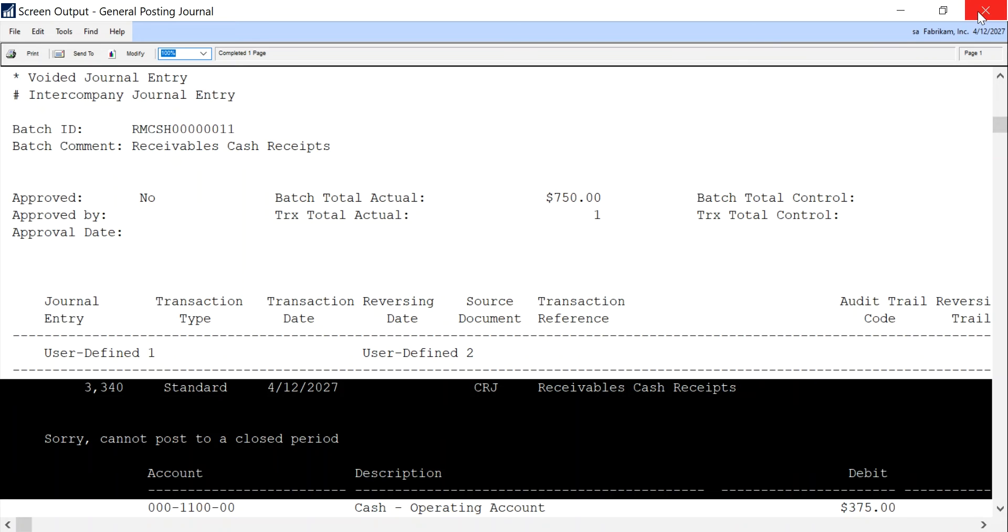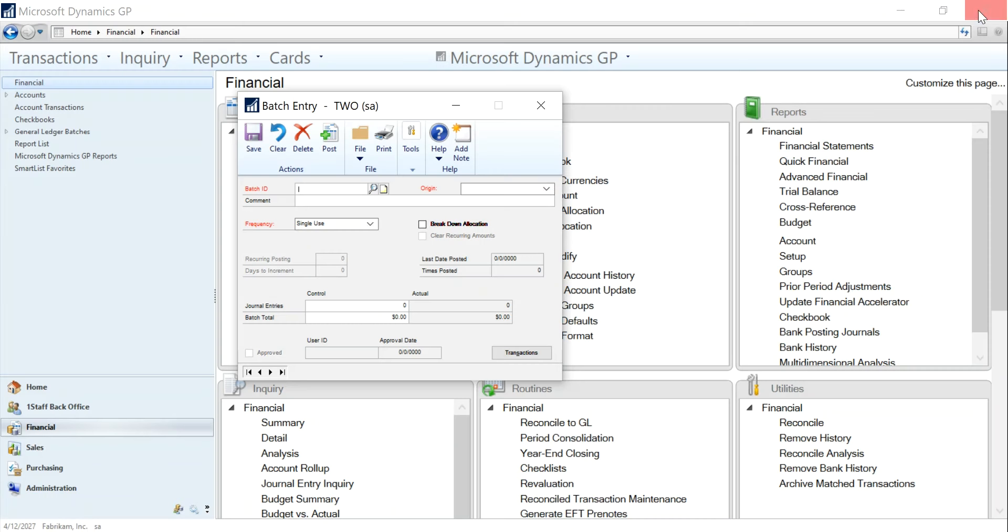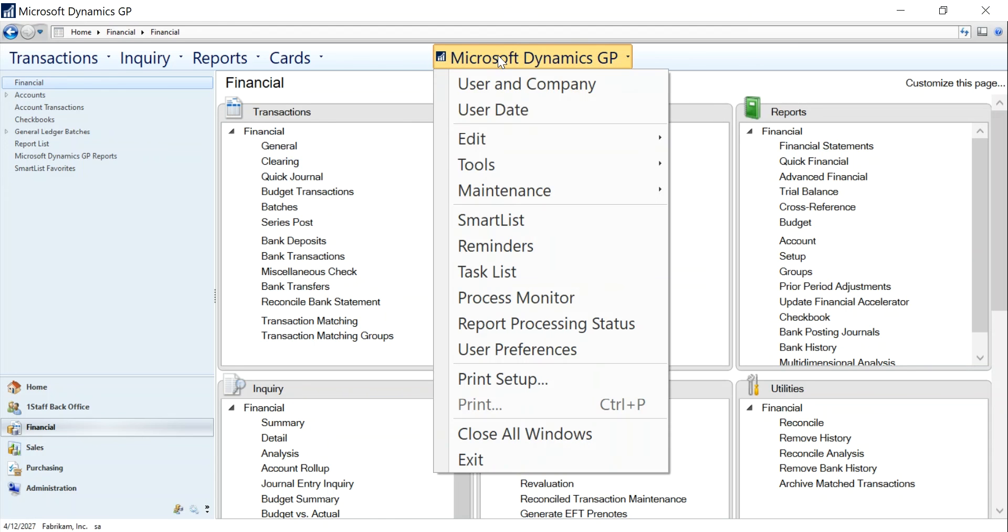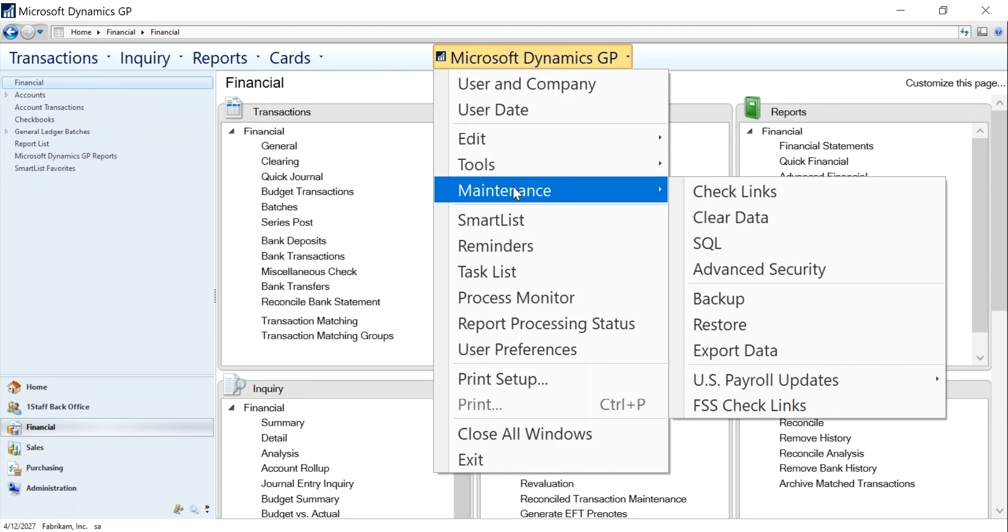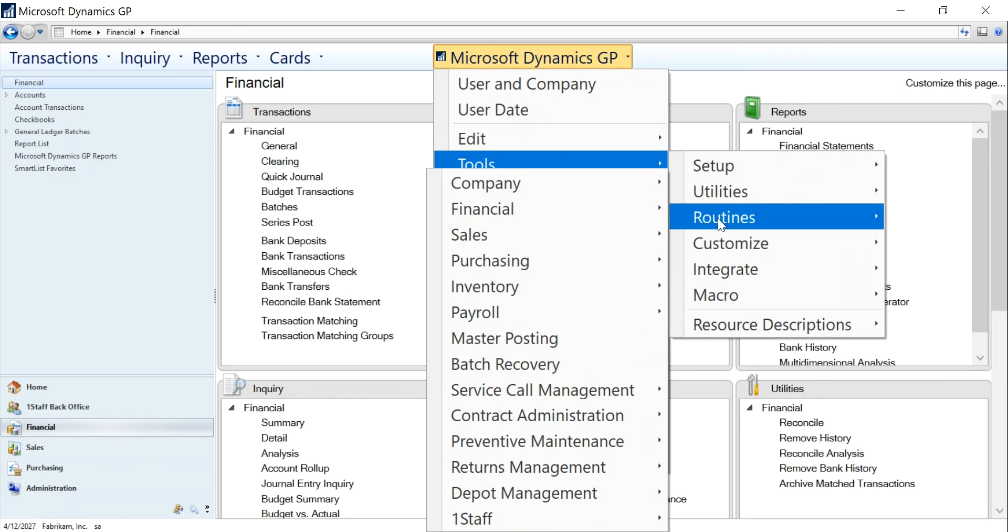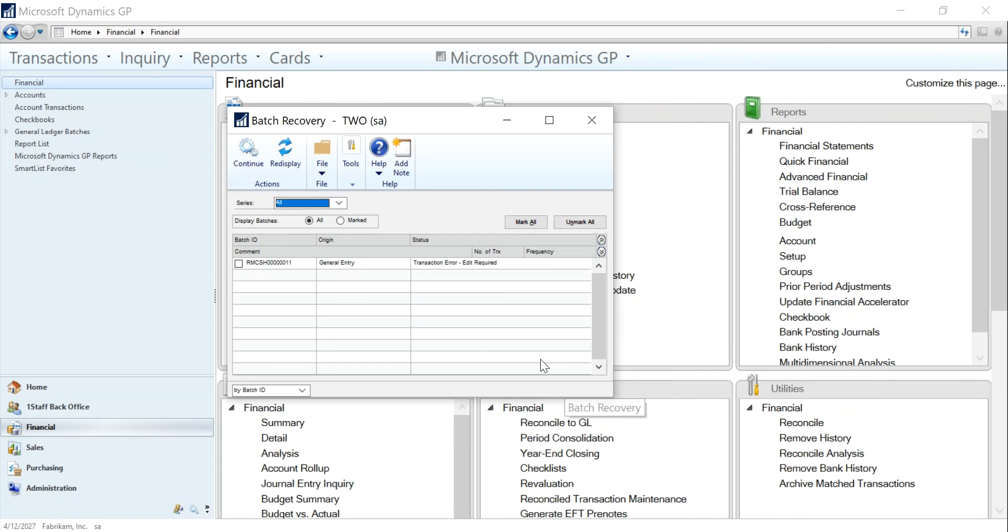The next step is to close this screen and to go into batch recovery, because once an error is encountered you have to go into batch recovery in order to clear the batch out of there.